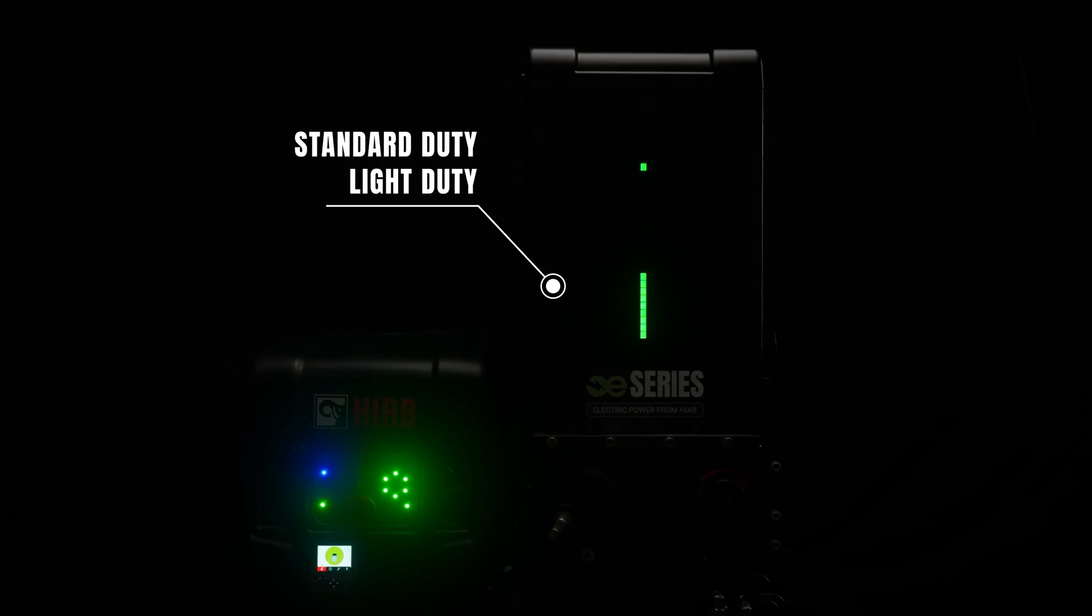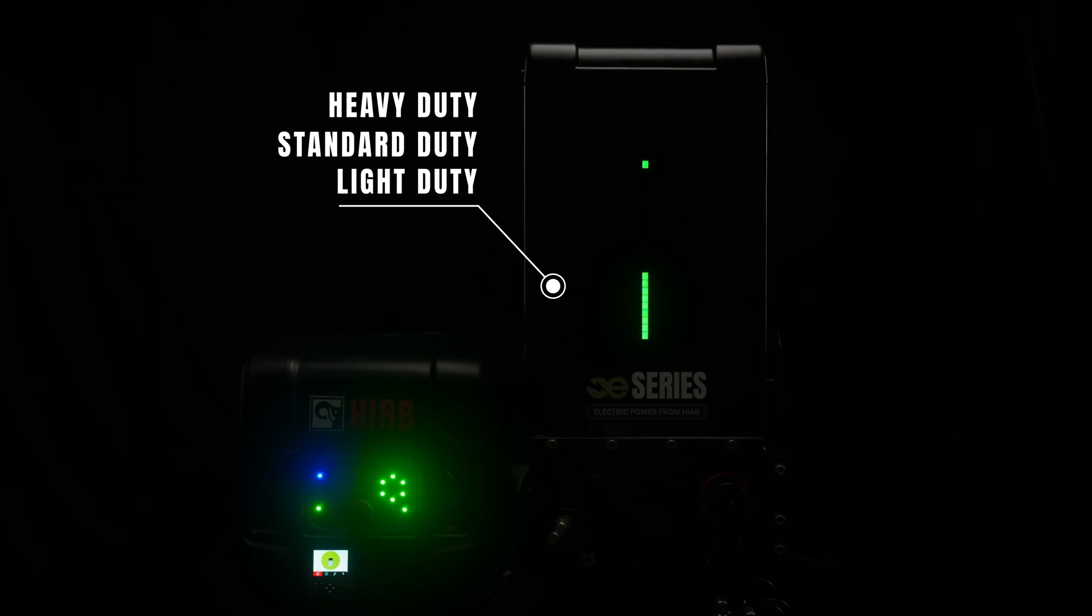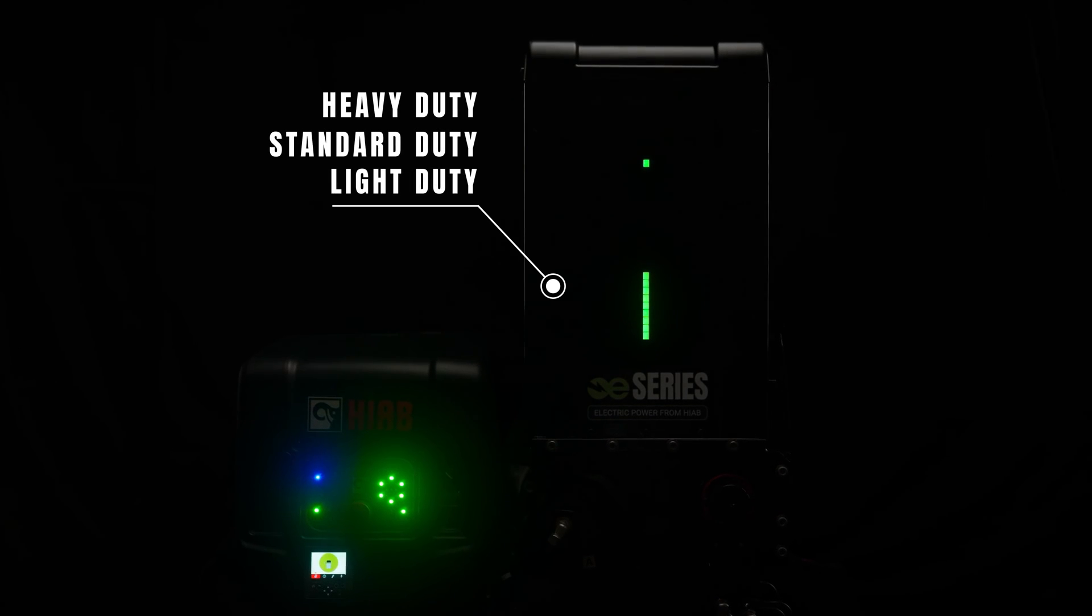The HIAB Whisper is available in three variants – standard, light-duty and heavy-duty – to ensure the perfect fit for every application and need.